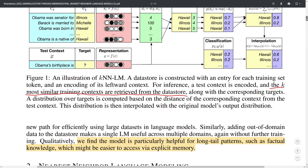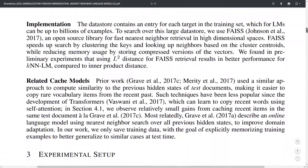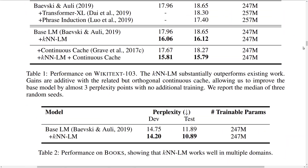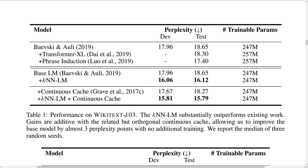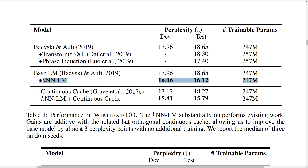Now let's look at some experiments. First, on the WikiText-103 benchmark, which consists of 100 million tokens from Wikipedia. We have a base language model without the KNN step, and adding the KNN LM step gives an improvement of two perplexity points, which is a nice result. The KNN LM performs competitively with various other language modeling benchmark baselines.